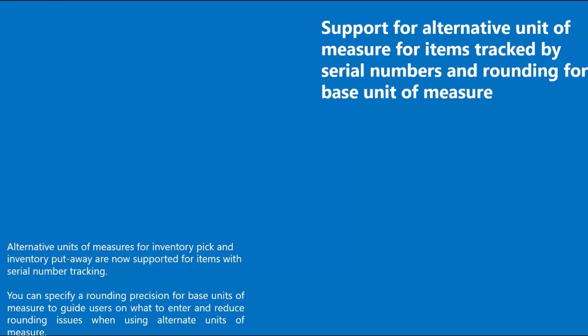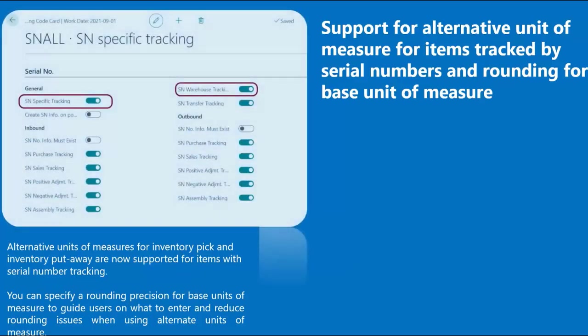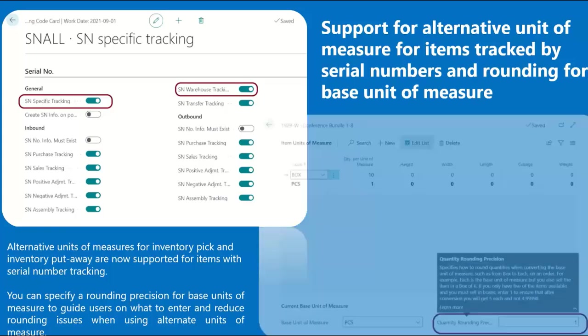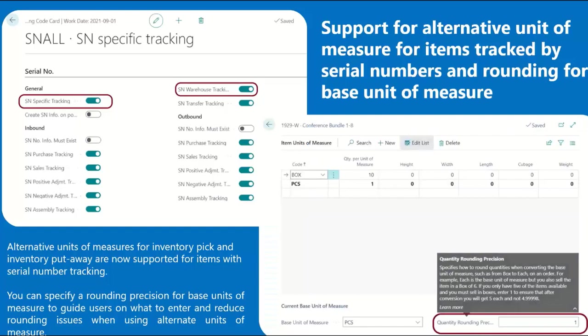Alternative units of measures can now be used for items with serial number tracking. To do this, you first need to create an item tracking code and enable both the serial number specific tracking and the serial number warehouse specific tracking. After, you create a new item and assign the item tracking code to it. Then, you create an alternative unit of measure for the item. The purchase order is then created and released for the location that requires put-away and then the inventory put-away is created.